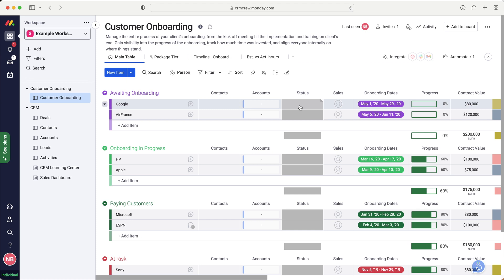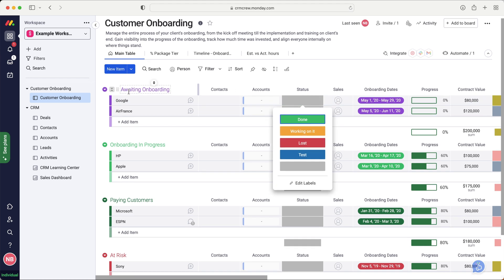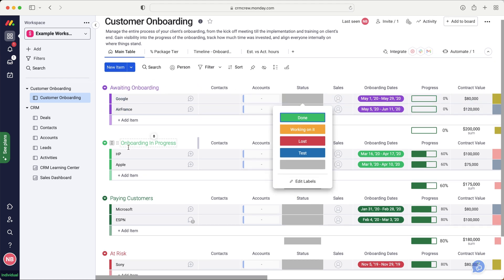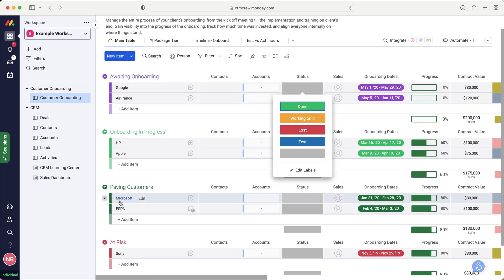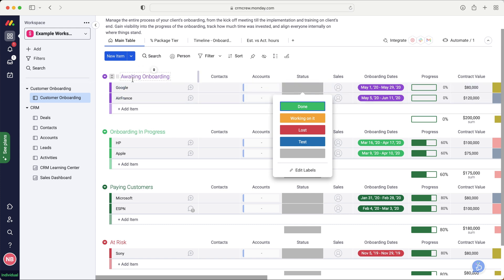And then what we would want to do is replicate all of these different stages. So awaiting onboarding, onboarding in progress, paying customers or at risk. It's entirely up to you how you want to manage this. If these stages are not, and I assume they're not going to be directly applicable to your business, create them and then create a status. Now, the reason I recommend creating a status is because we can then create a Kanban view.